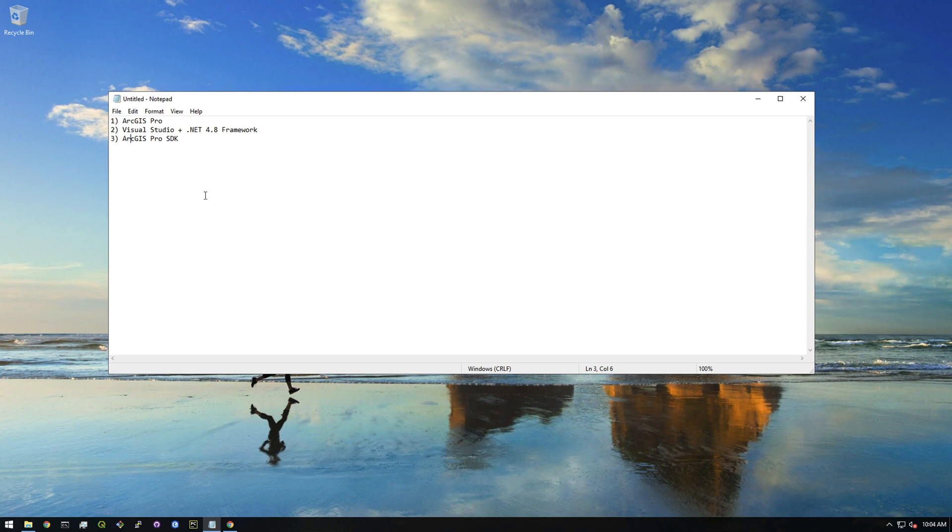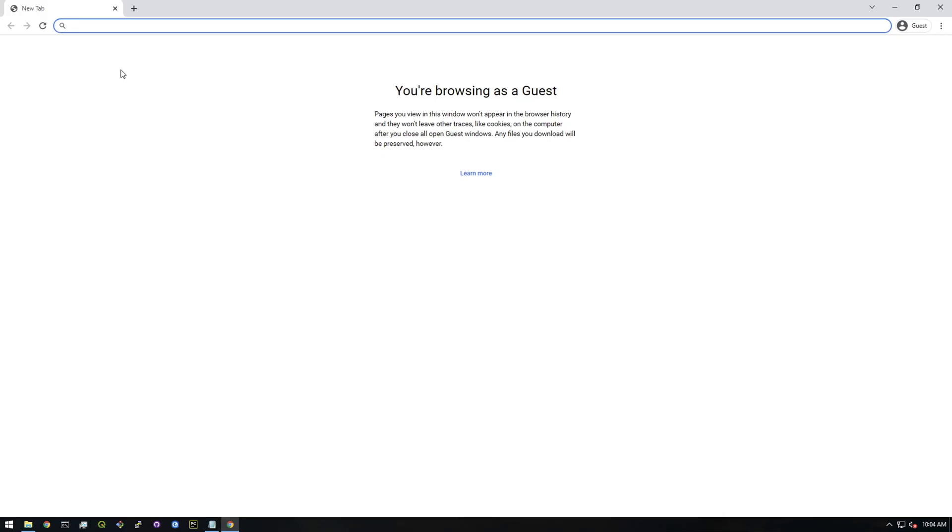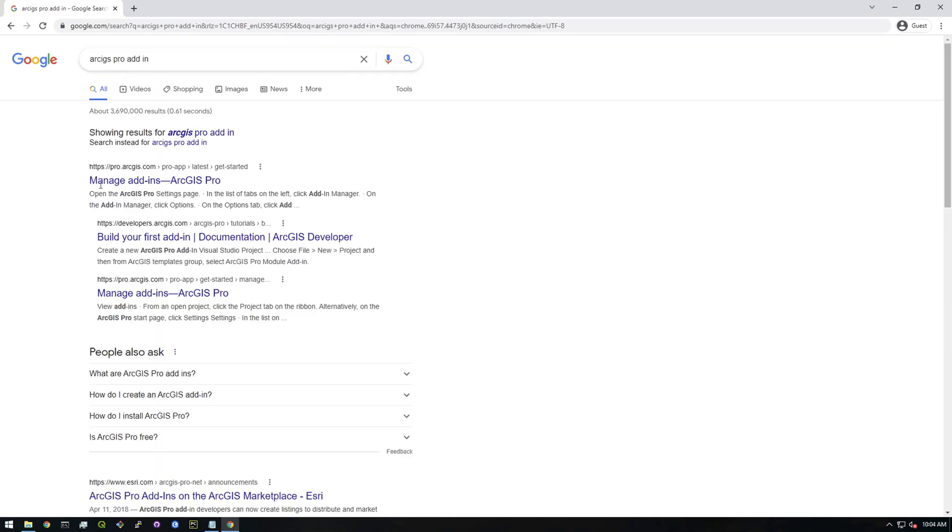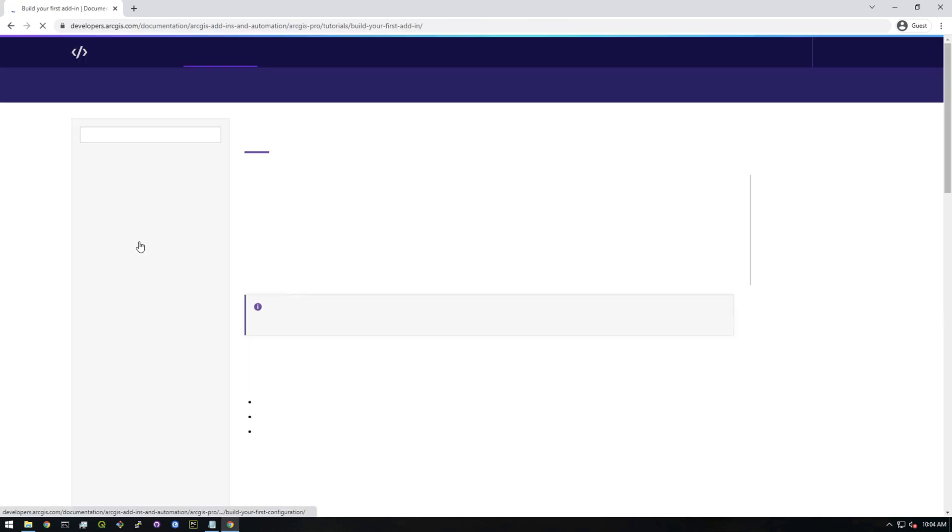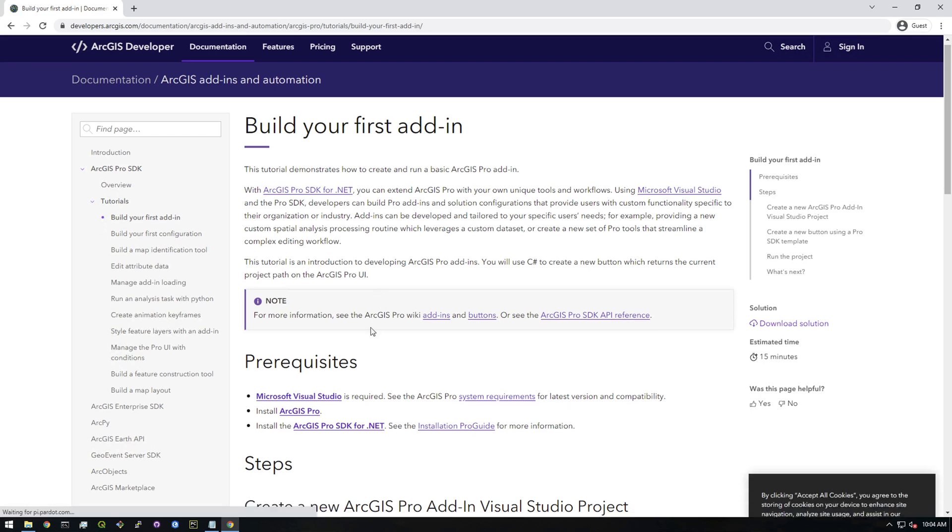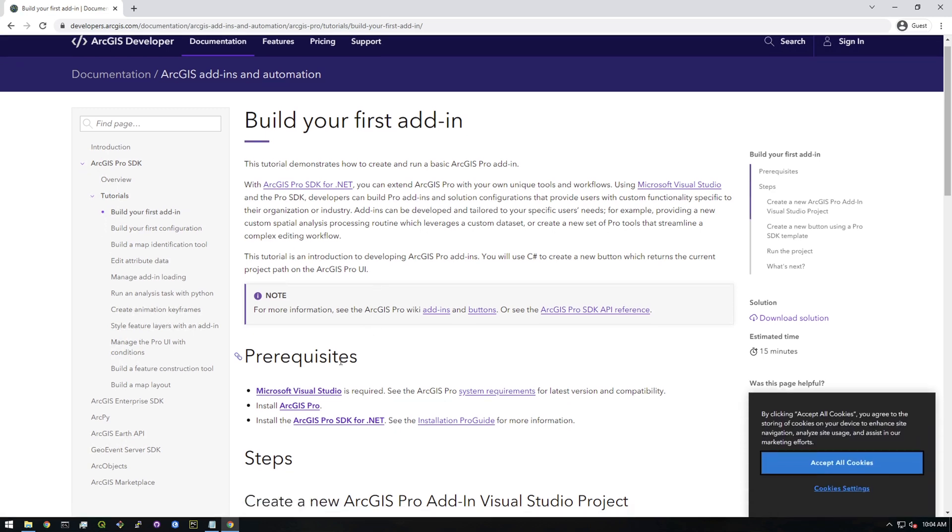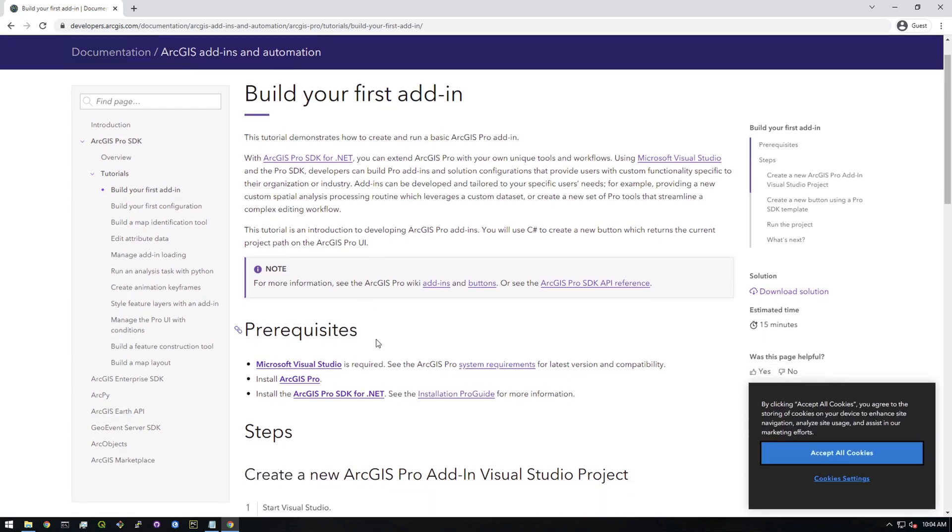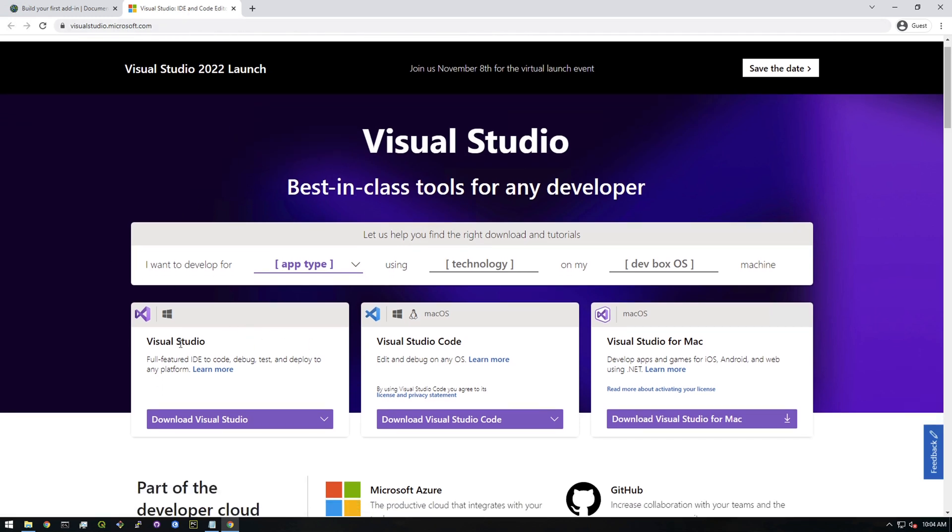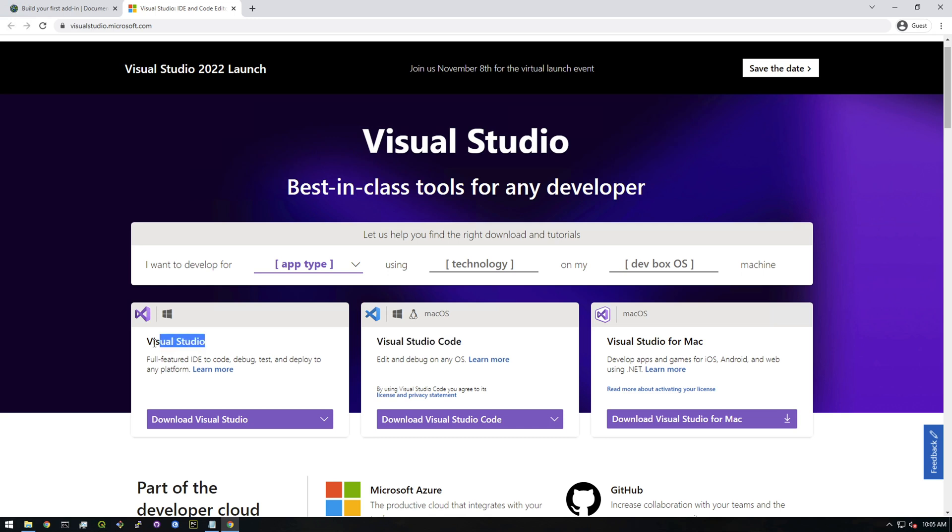So let's just go to Google and I'm gonna type in ArcGIS Pro add-in. Let's go back to that page I was showing you in the first video - Build your first pro add-in from scratch. Let's just follow their recommendations here for the prerequisites. I'm gonna open this in a new tab: Microsoft Visual Studio. You can see it's a Visual Studio IDE and code editor. We just want to get Visual Studio and not Visual Studio Code. Visual Studio Code is a more lightweight IDE that's more geared towards web development, and it's nowhere near as large as Visual Studio. Visual Studio comes with a ton of tools, whereas Visual Studio Code is much more streamlined.